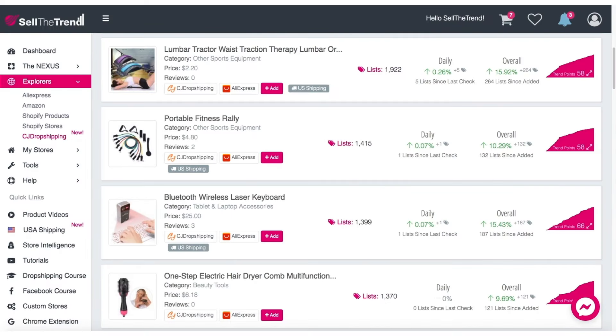If you're not familiar with CJ Dropshipping, they are a similar supplier to AliExpress but can provide faster shipping from China as well as from their warehouses in the U.S. and around the world.